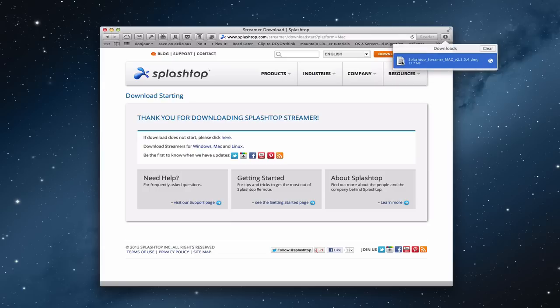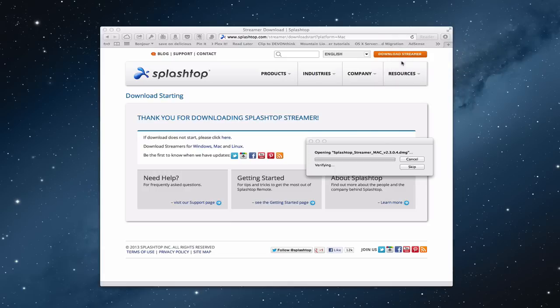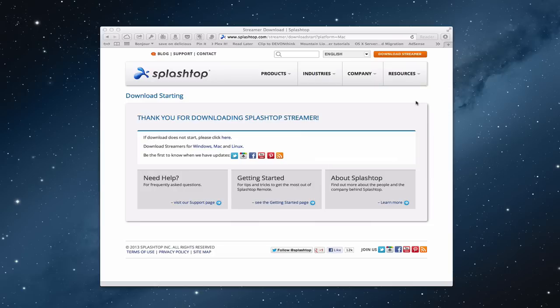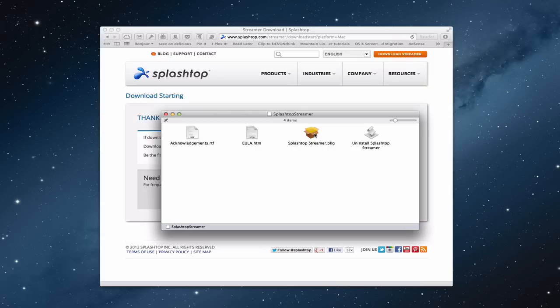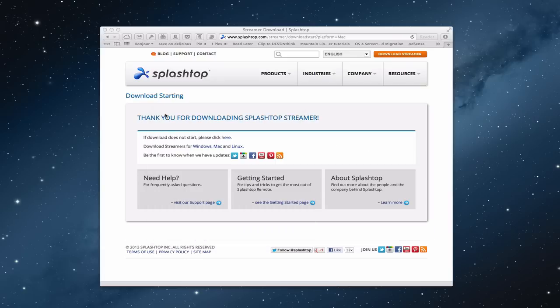So you can see here I've got the Splashtop streamer. I'm going to load that up just to show you what it looks like in terms of the install. I've already installed it myself. But what you're going to do is run this package right here. You just would double click this package and start to run the process. It will ask you for your login and those kinds of things. And that will walk you through the install.